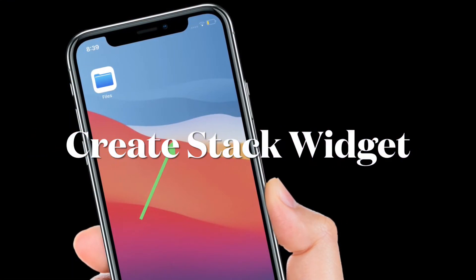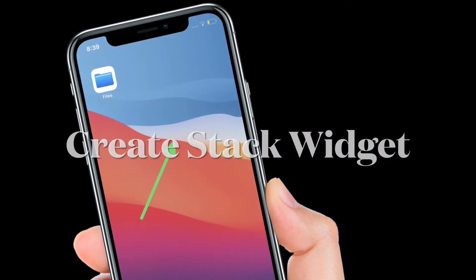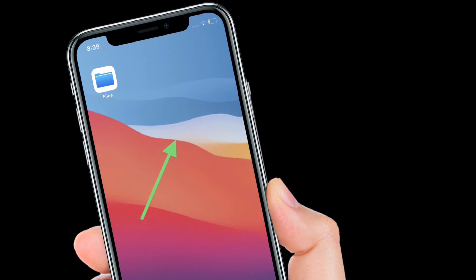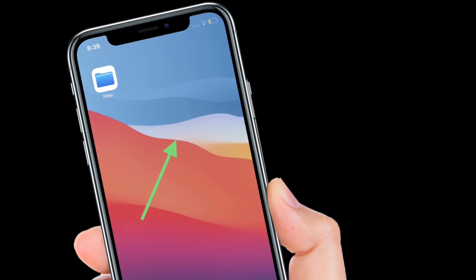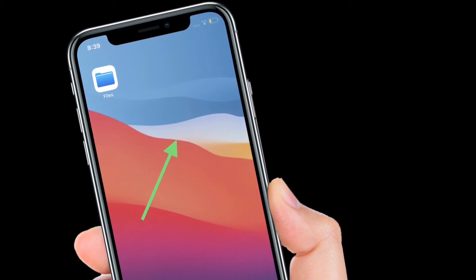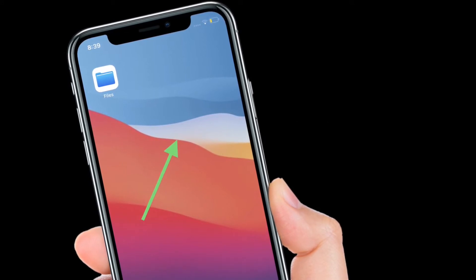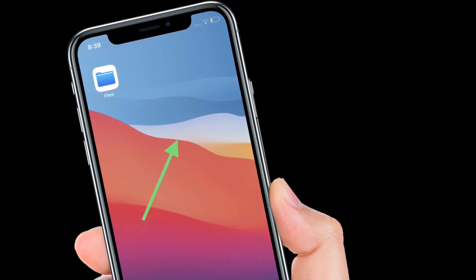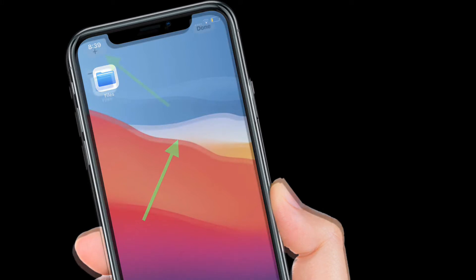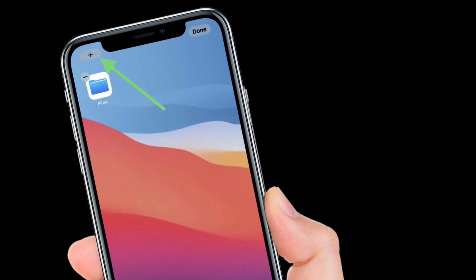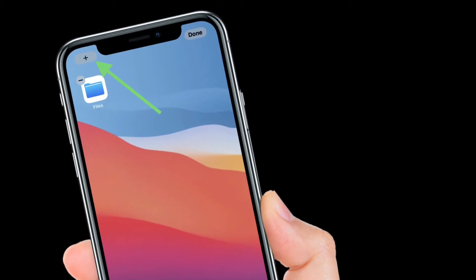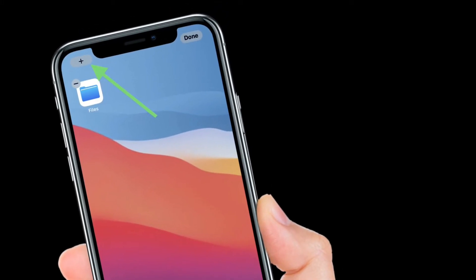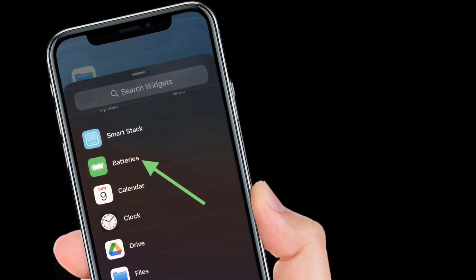First off, head over to your device's home screen if you aren't already there. Then press and hold on an empty area of your home screen. With your apps jiggling, tap the plus icon in the top left corner of the screen.